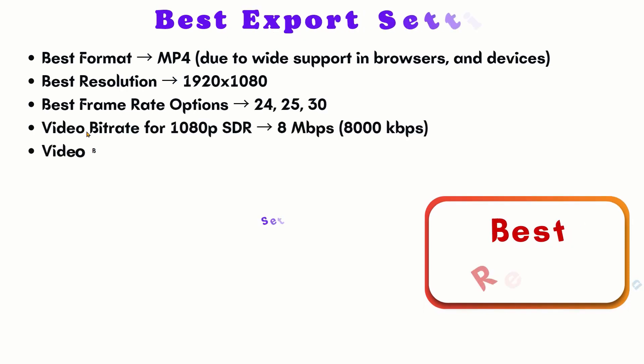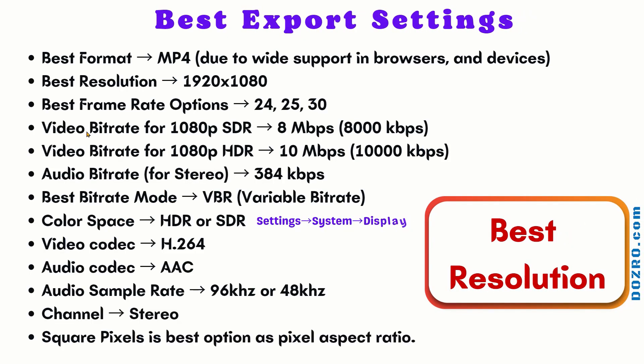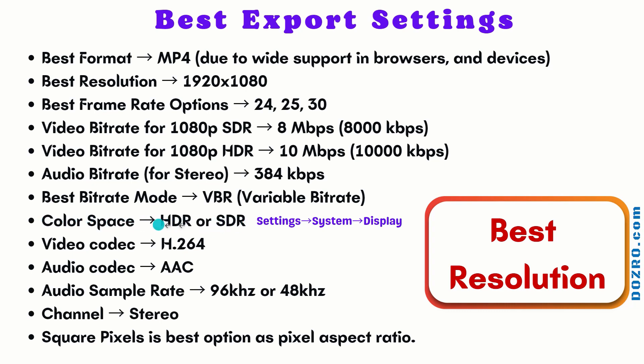Here are the best export settings in video editor software for YouTube video. Select HDR export settings only if your computer display supports it. Otherwise, SDR is the best option. To check if your PC supports HDR or not, follow this navigation in Windows 10 or Windows 11.